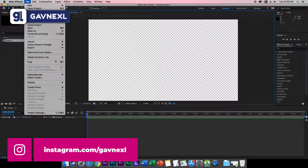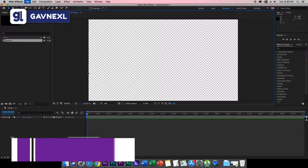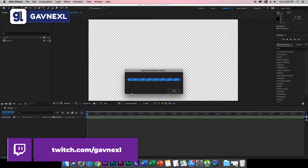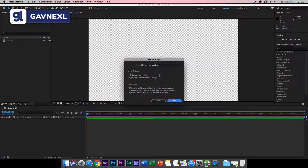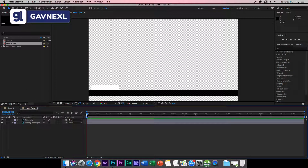Next, import your PSD file. Click on Import, then File, and from the desktop import the news ticker PSD file. Click Open, then from Import Kind select Composition, select Editable Layer Styles, and hit OK. It will give you the news ticker composition — just double-click it to open it up.